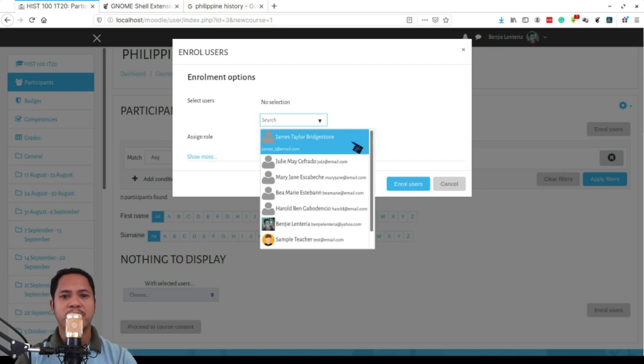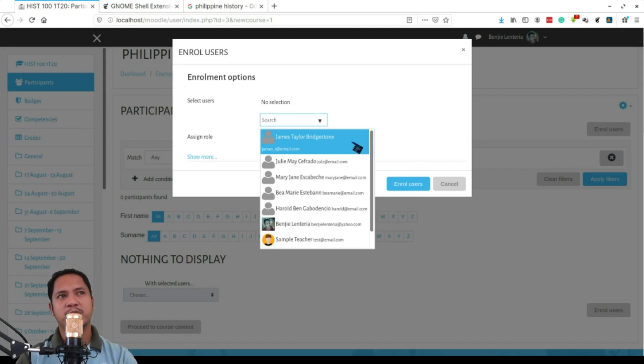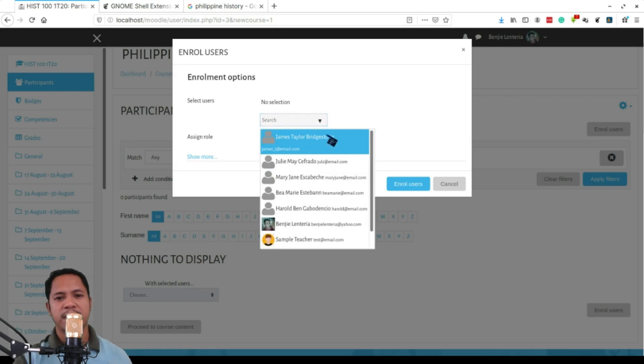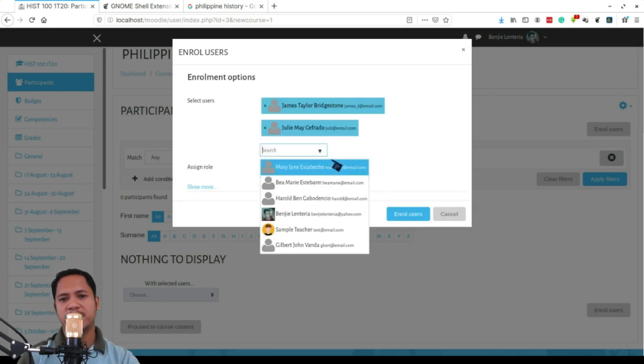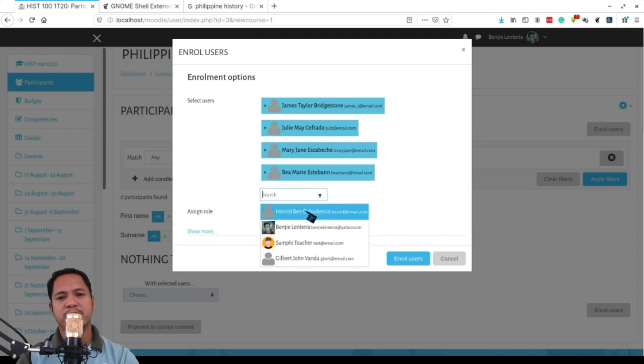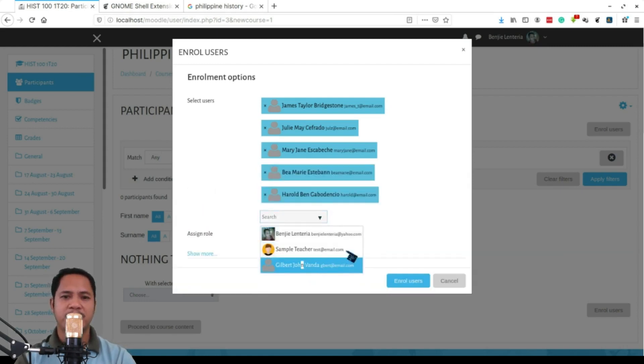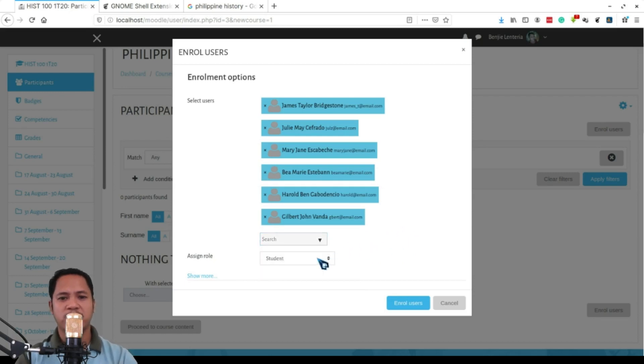You can add them, enroll them into your particular course. So it has to be the teachers will be enrolling students into their courses this way. You select the names of the students. You can add students in bulk just like this - I will be selecting five of them, or is it six, and then enroll. Make sure that your assigned role is student.